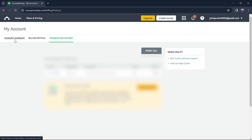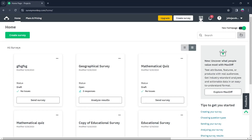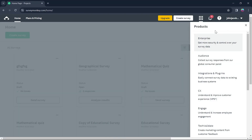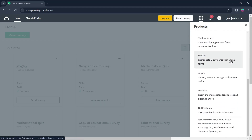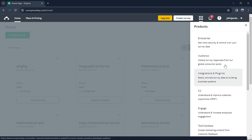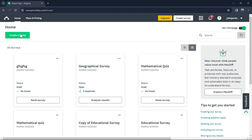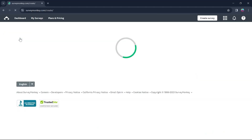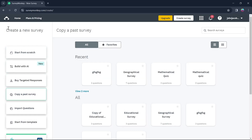Now go back to the homepage and click on the boxed icon at the top right corner. You'll see a products slider appearing at the right of your screen with all these options to choose from. You can select any one of these according to your preference.